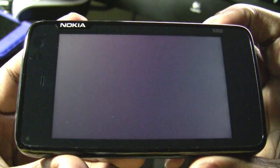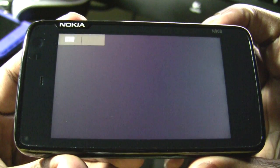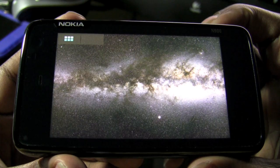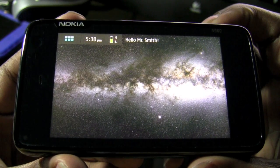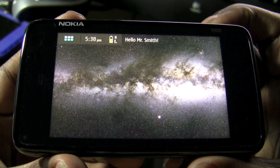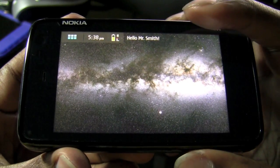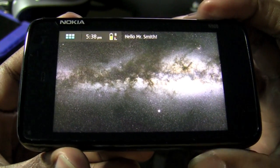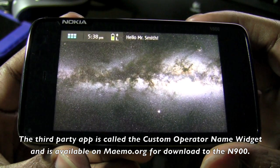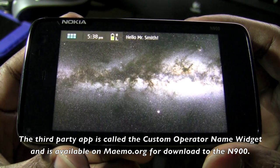One thing I should also tell you guys about is that there is a welcome message that basically says 'Hello Mr. Smith,' and then instead of saying T-Mobile you will see 'TrentSense N900' in the carrier name area. That was only a feature that came from a third party application which I may tell you guys about later.